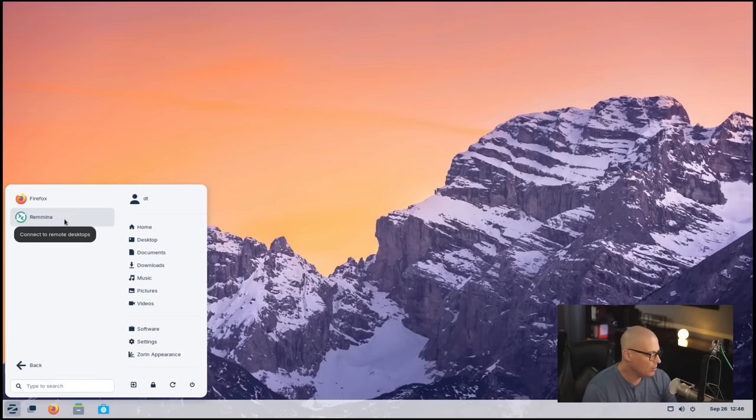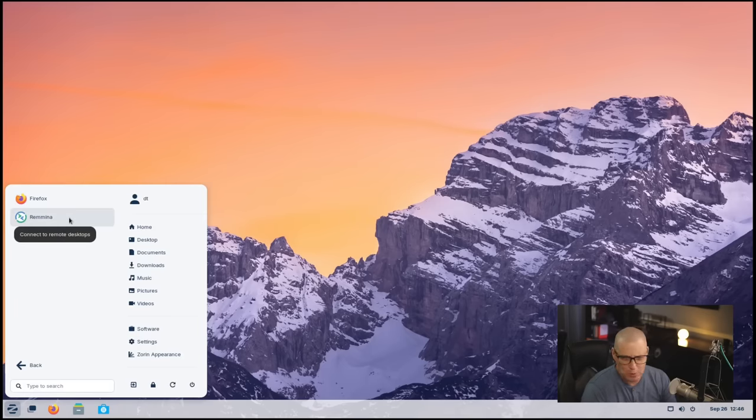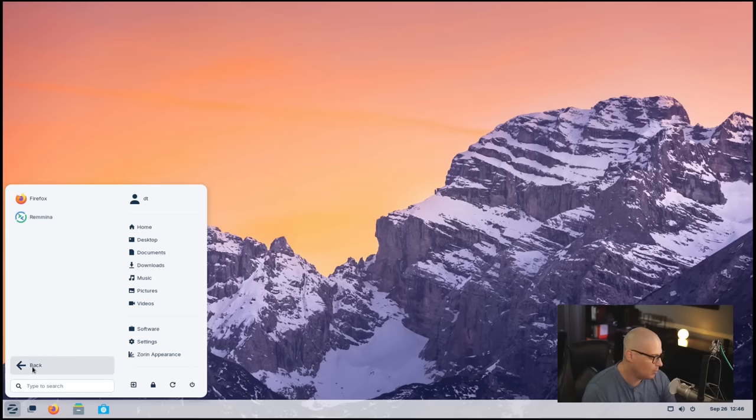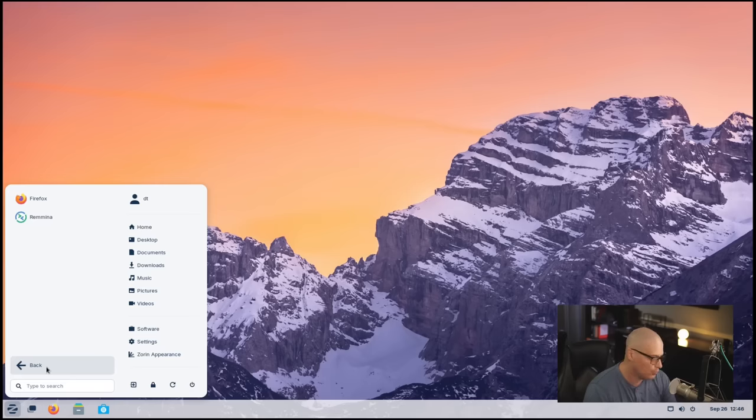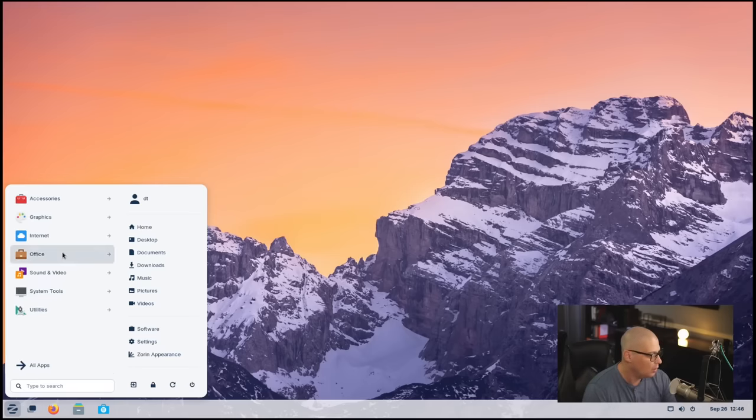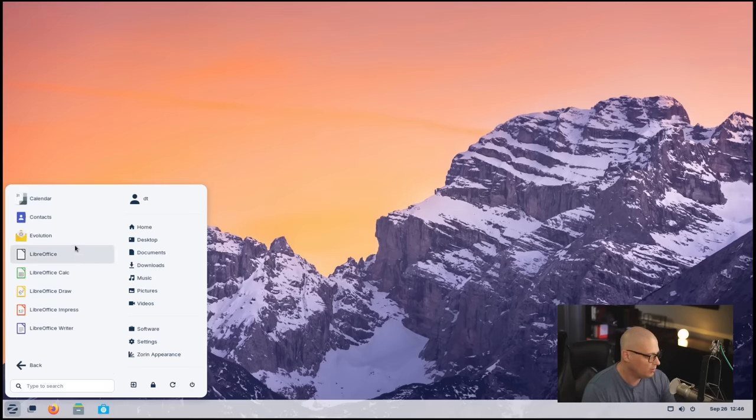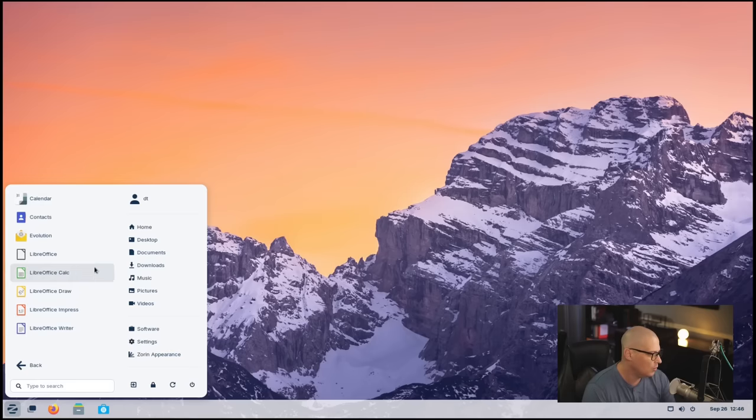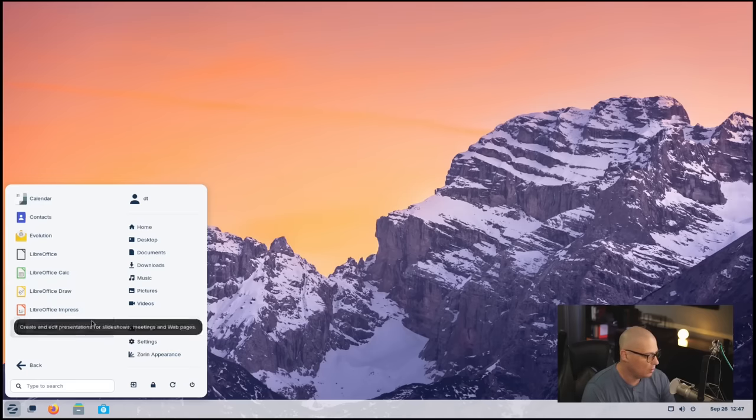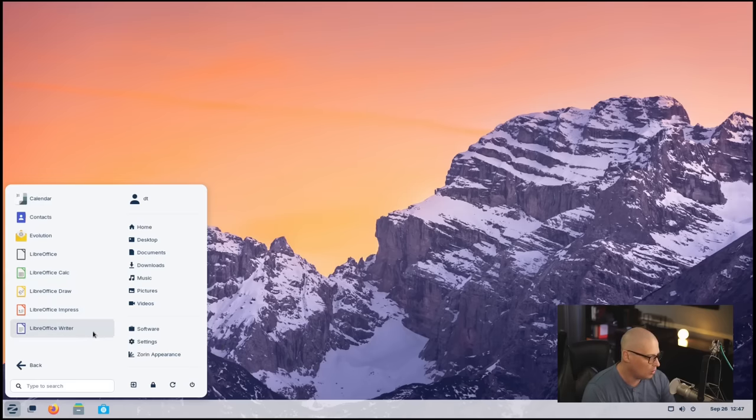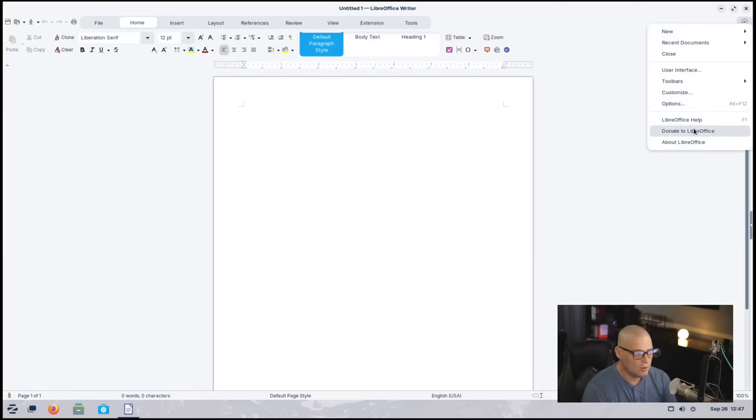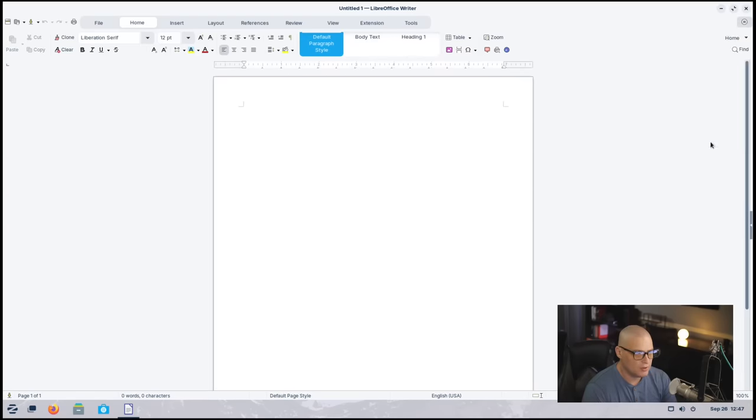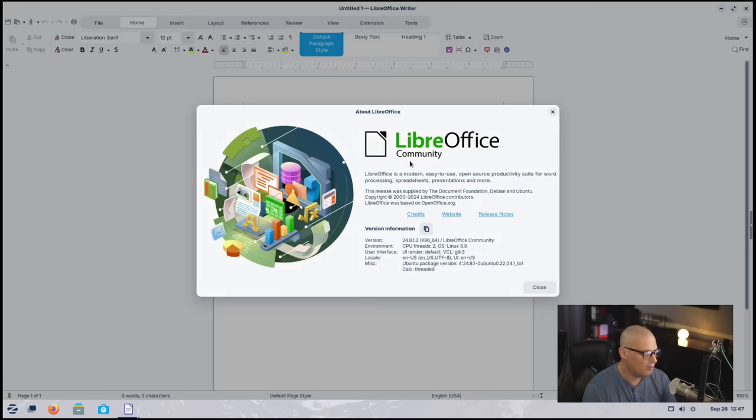Let's close that out. Also, under Internet, we had Remina, which is a remote desktop application. That's something that most desktop computer users probably won't have a need for. That's kind of for nerds that have to remotely log in to other computers through SSH, for example. We also have an Office category here, and the LibreOffice suite is installed. So we have LibreOffice Calc, Draw, Impress, and Writer all installed. If I open LibreOffice Writer and go to the menu, about LibreOffice, this is version 24.8.1.2.